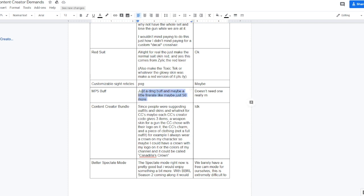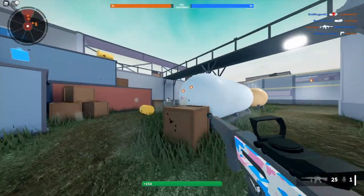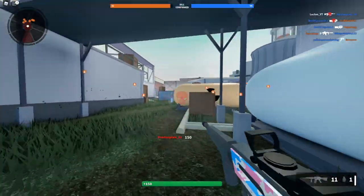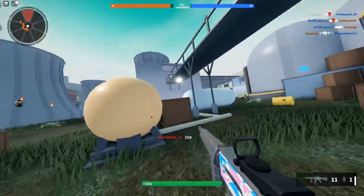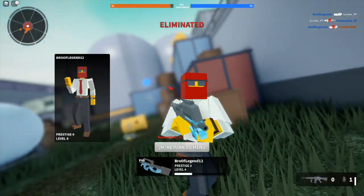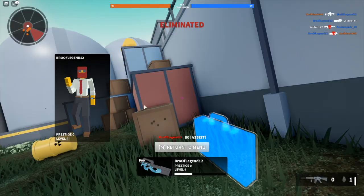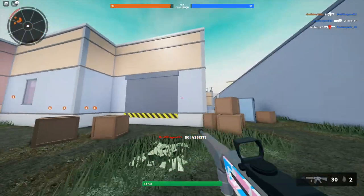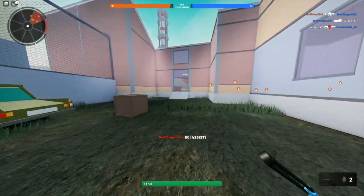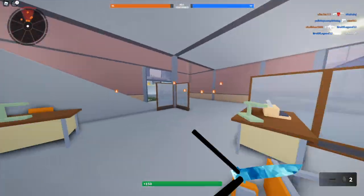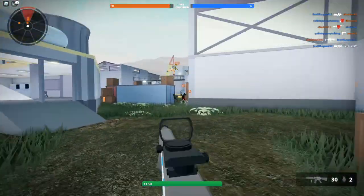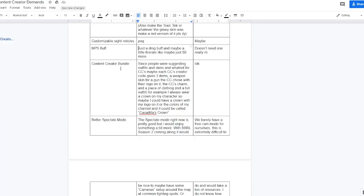MP5 buff. Just take a damage buff and maybe a little fire rate, like maybe just 50 more. I'm going to be 100% honest, I agree with this. Ethan says doesn't need one. Really, right now it does, it really really does. Like it's so underpowered, you need something like five headshots to kill someone, which is absolutely crazy. I mean considering that you get the G36C at level 10 and it shoots pretty much as fast as the MP5 and has more damage, I don't know man, I think the MP5 definitely does need a fire rate buff or a damage buff.